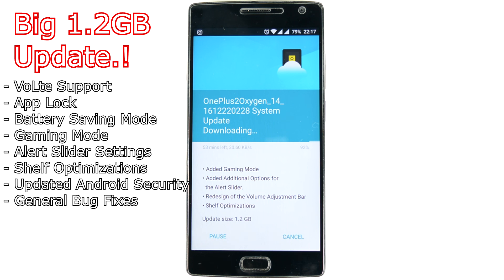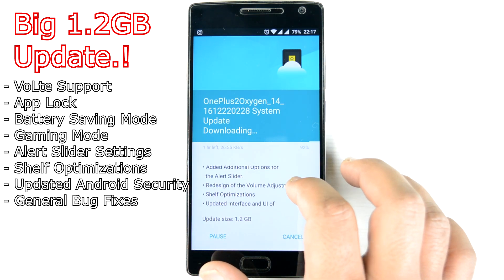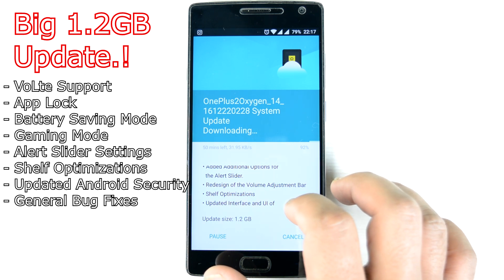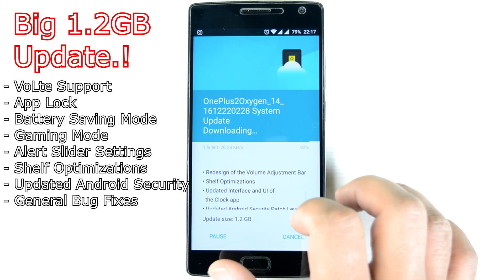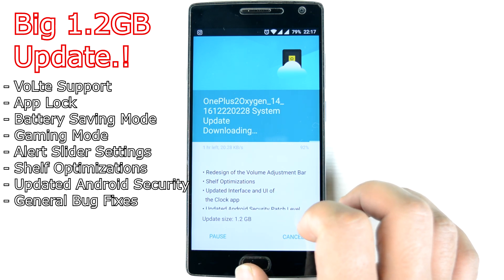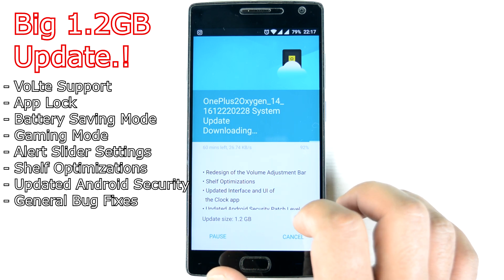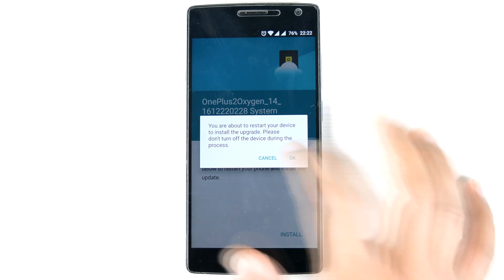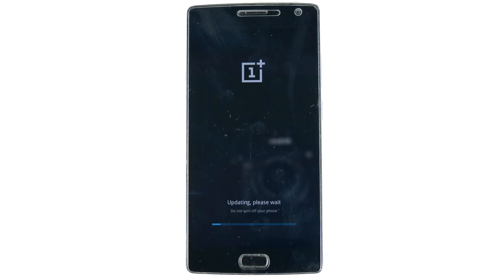The security patch has finally got updated to the December security patch, general bug fixes, software optimization, the clock app has been changed, and a lot of other things. But the main things are these and they are noteworthy. So we start to install it. It took us over 20 minutes to install, so I have fast forwarded most of the installing process.